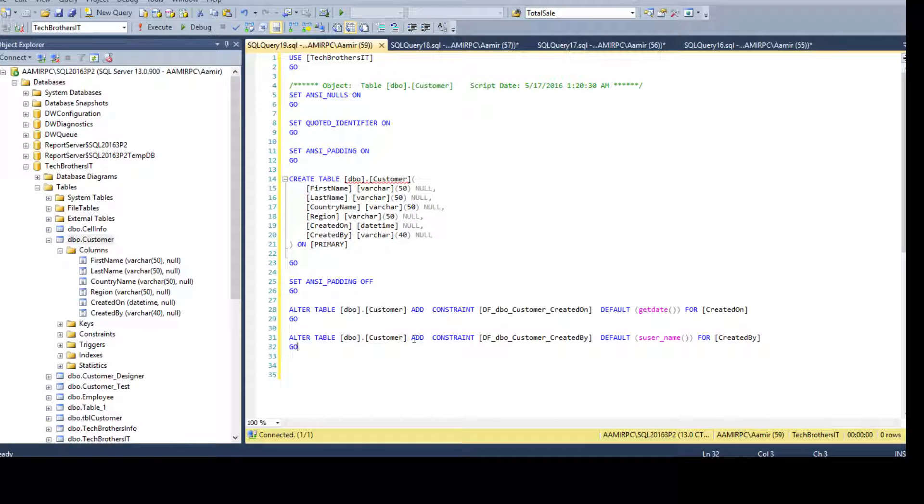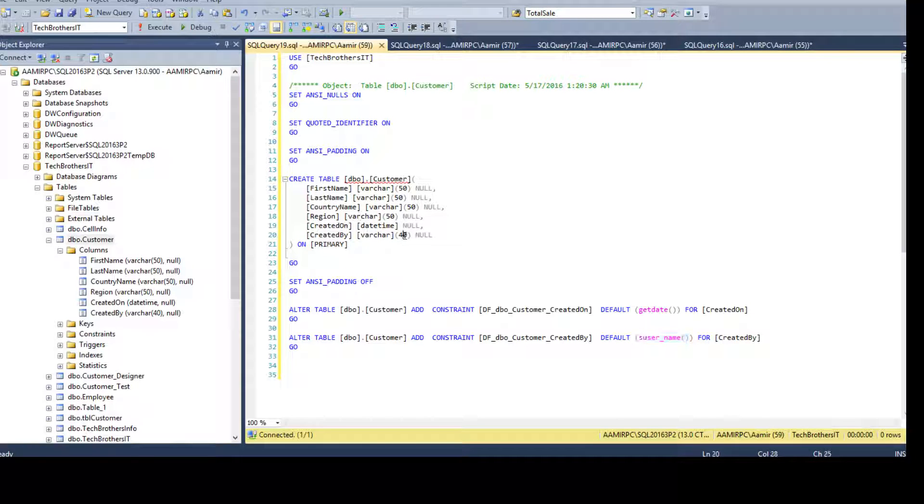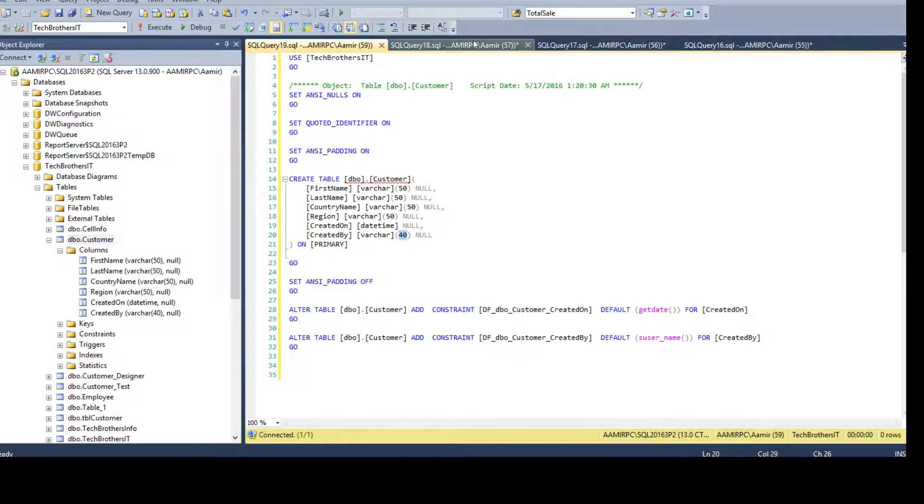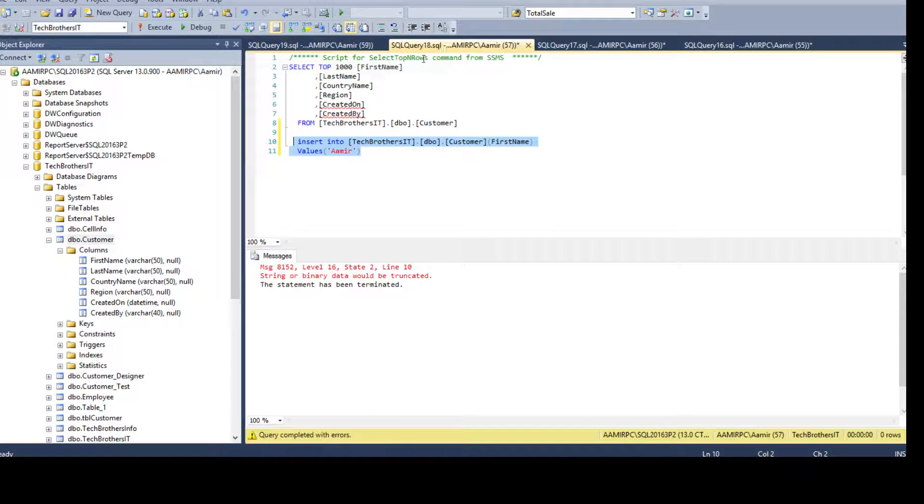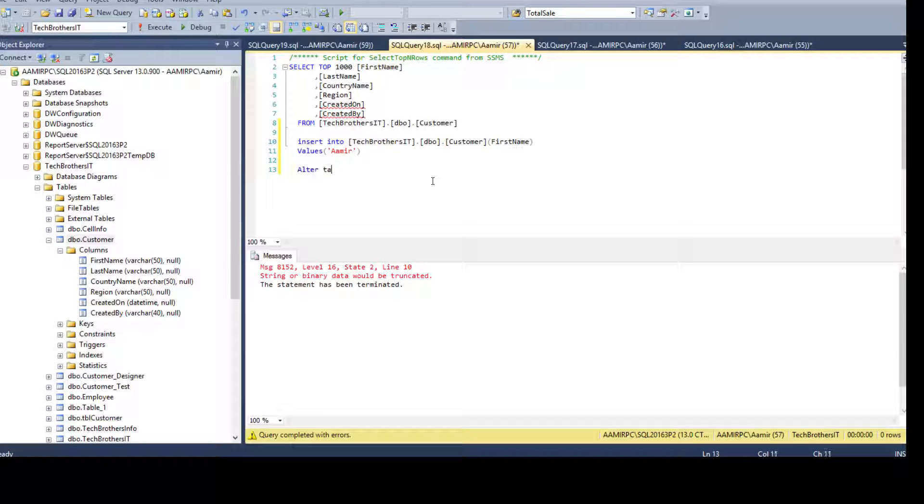So we see that s user created by. So this may be a problem. Maybe my username is not fitting into the varchar 40. That could be the issue. So let me see. It did not error at that time when we were creating it. So we thought, OK, we are fine.